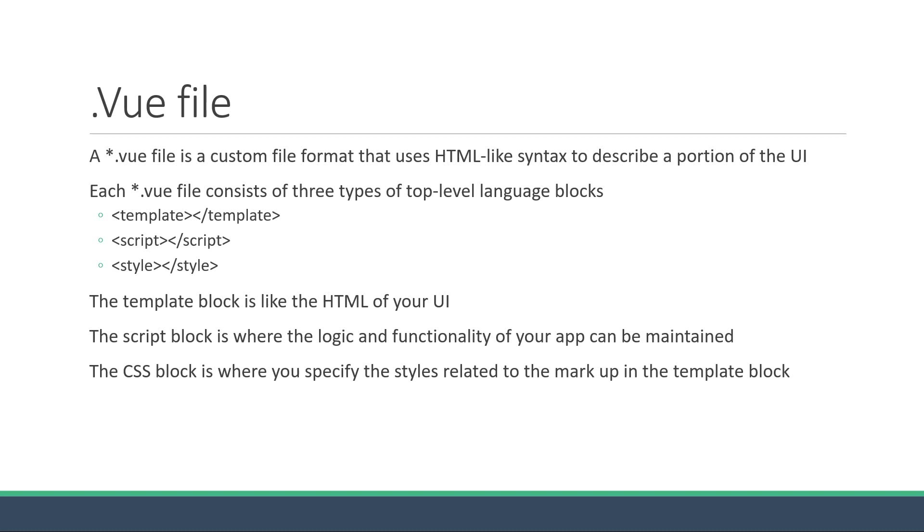So in Vue, instead of dividing the code base into three huge layers which then come together to form the UI, the code base is instead divided into one or more .vue files where each file is responsible for its own markup, styles and logic.